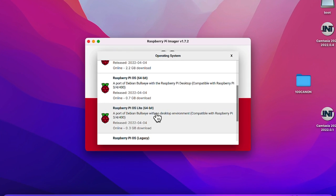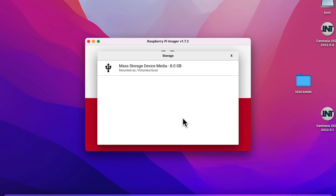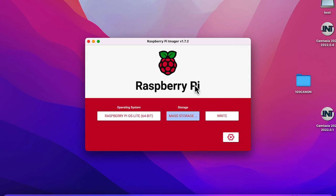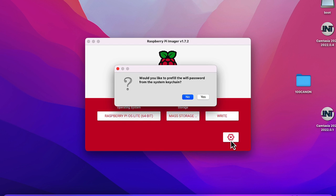Click 'Choose OS', go to 'Raspberry Pi OS Other', and choose Raspberry Pi OS Lite 64-bit. We use Lite because it's command-line based and doesn't require a GUI, so more resources are available to run the web server. Select it, then click 'Choose Storage', select your SD card — make sure it's empty — and click the gear icon.